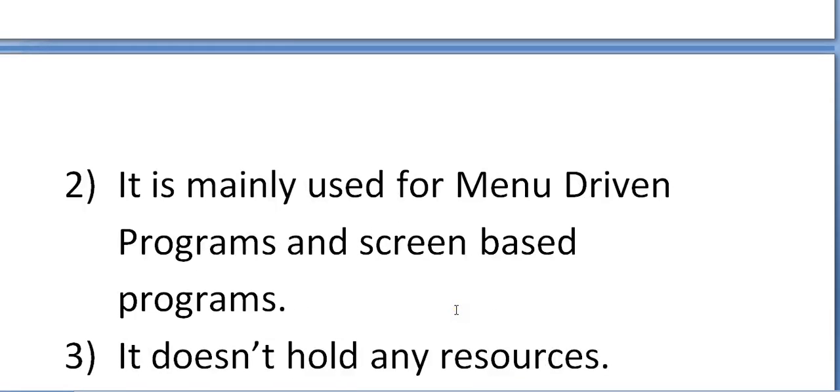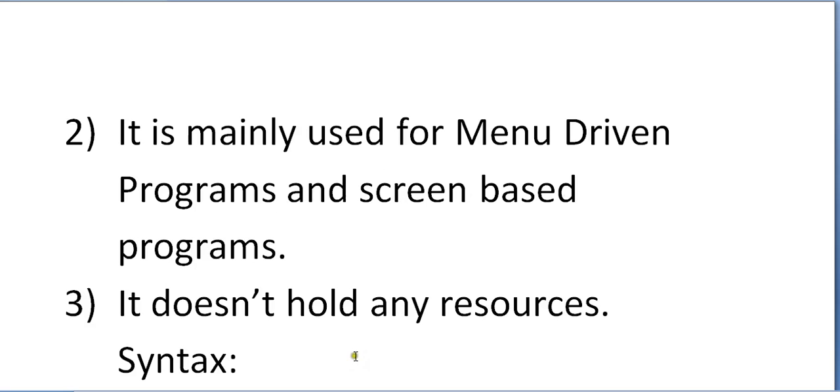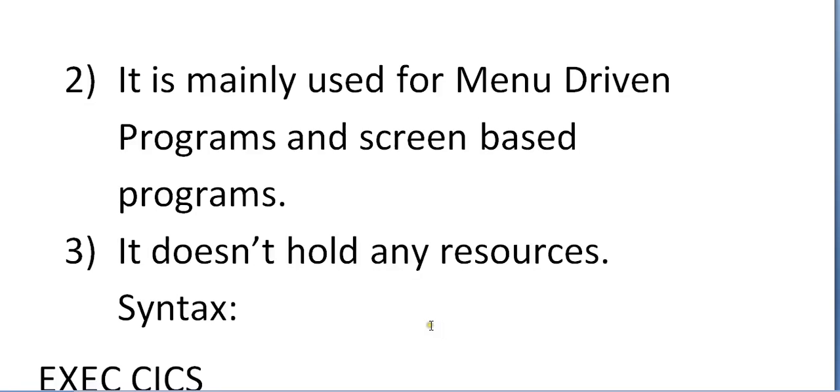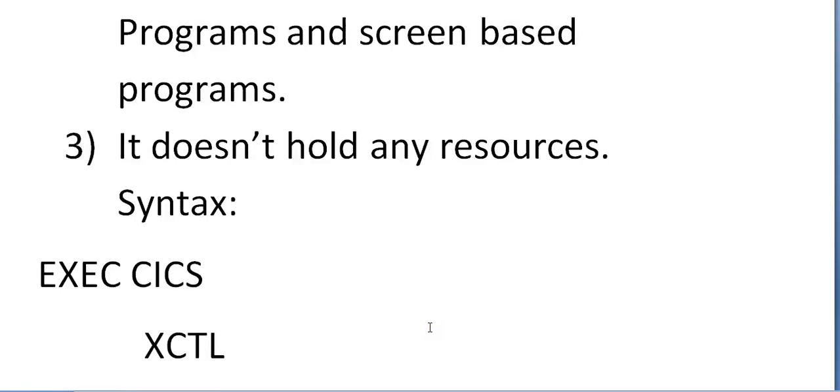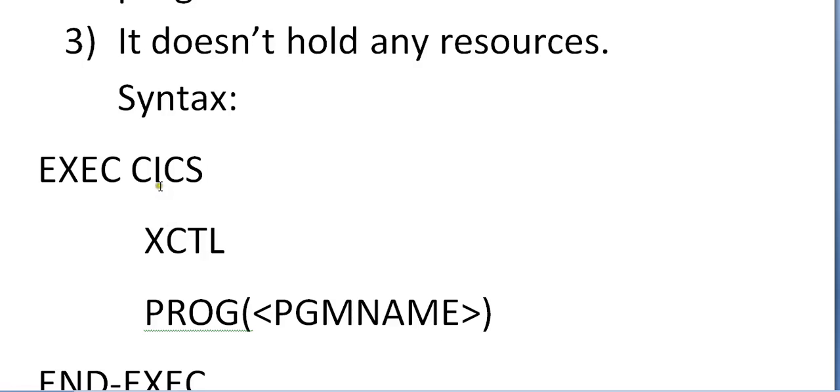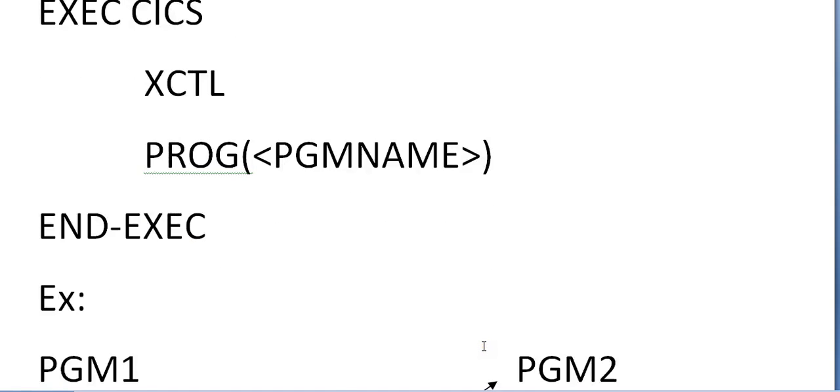It is mainly used for menu driven programs and screen based programs. It doesn't hold any resources. Syntax you have to write it like XCTL program and the program name.